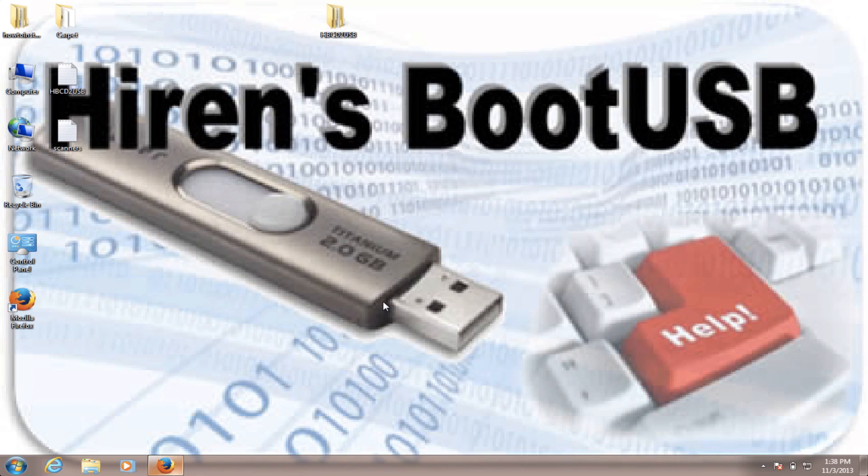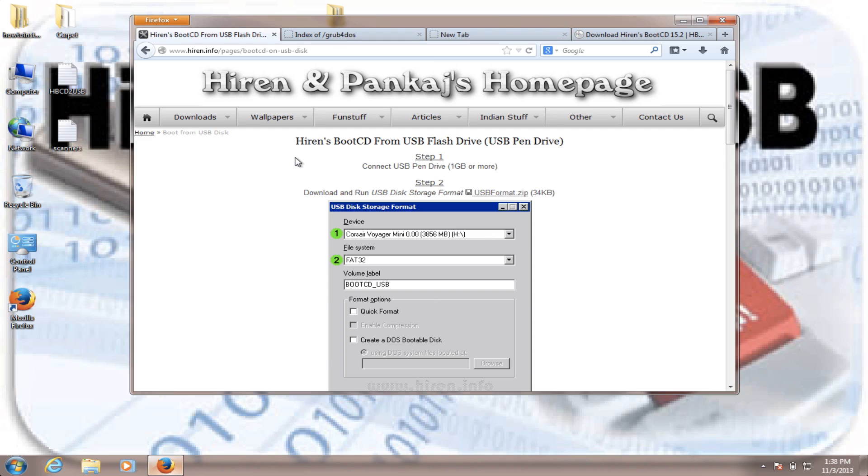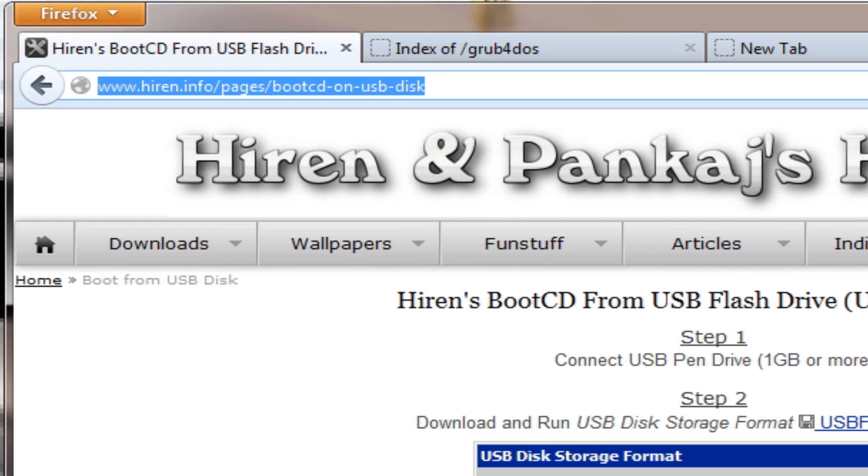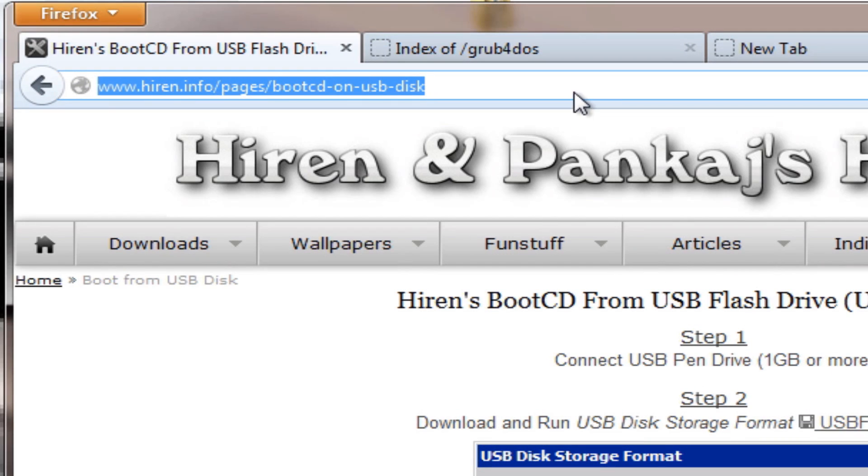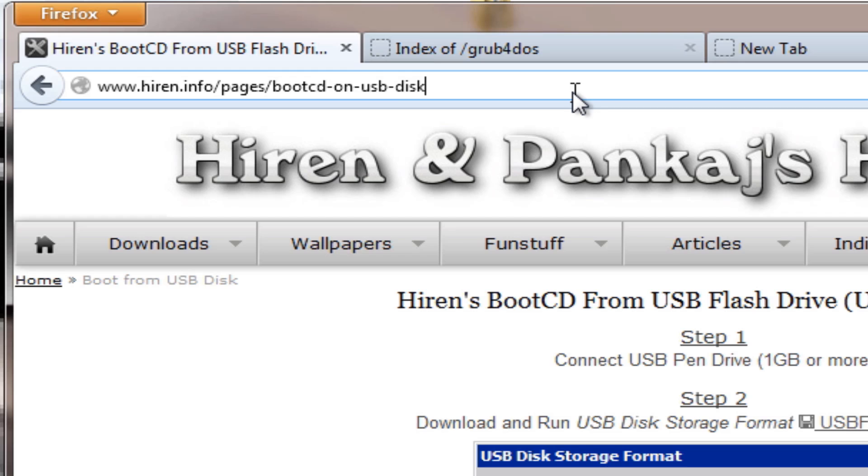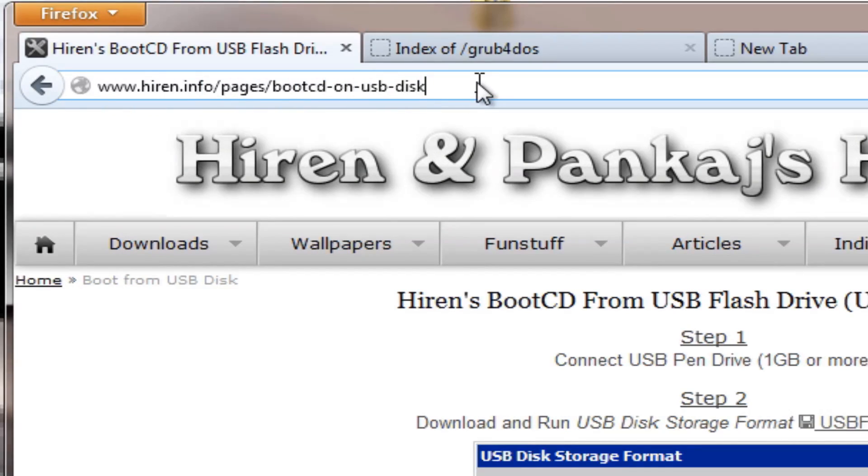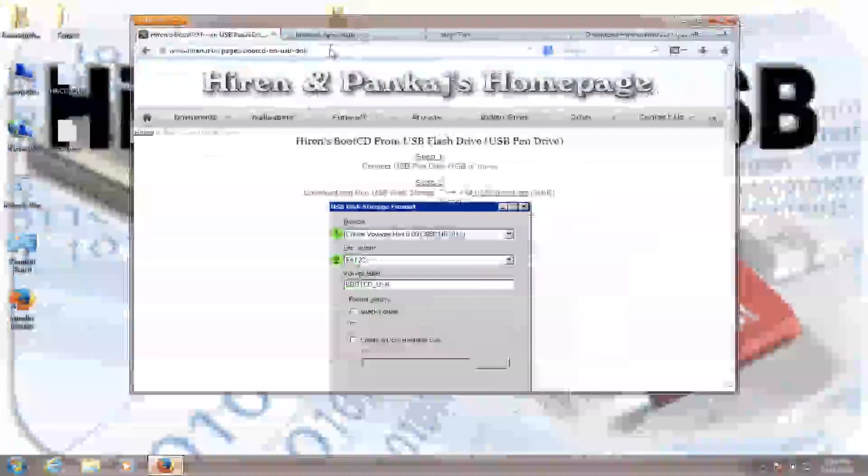The first thing we're going to have to do is download four files, necessary files to make it run from your USB. And the very first file is USB format, which will be found on this link right here. And by the way, all the links that I'm going to provide in this tutorial will be in the description.